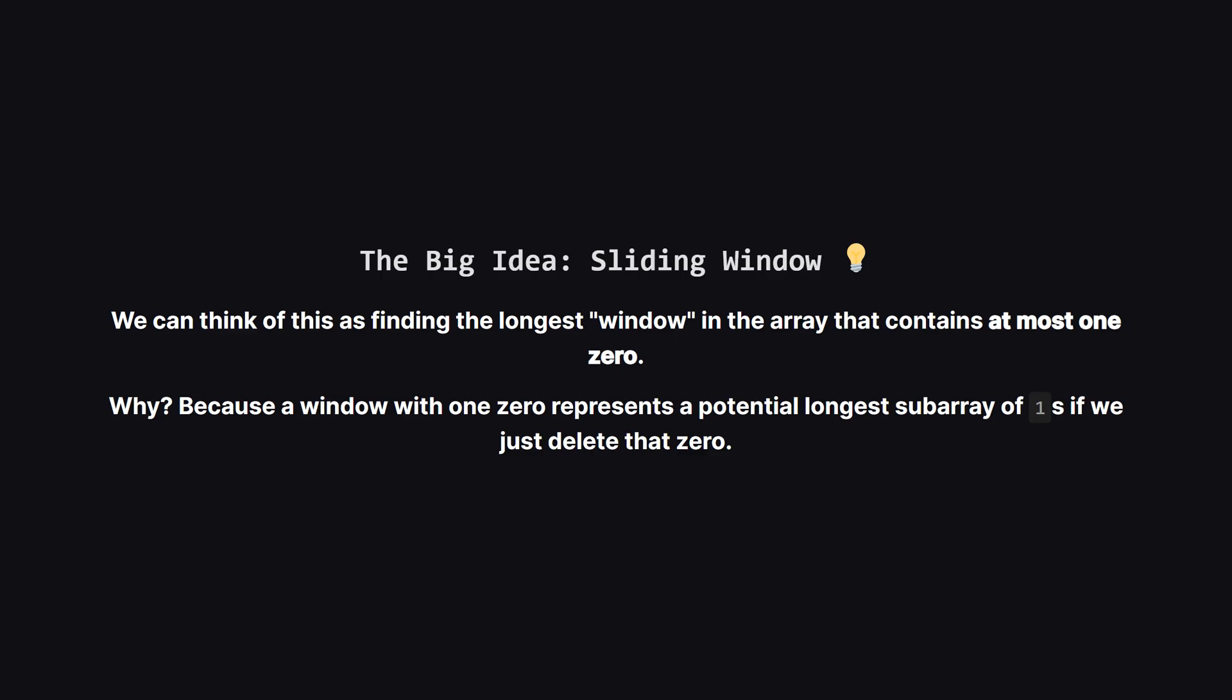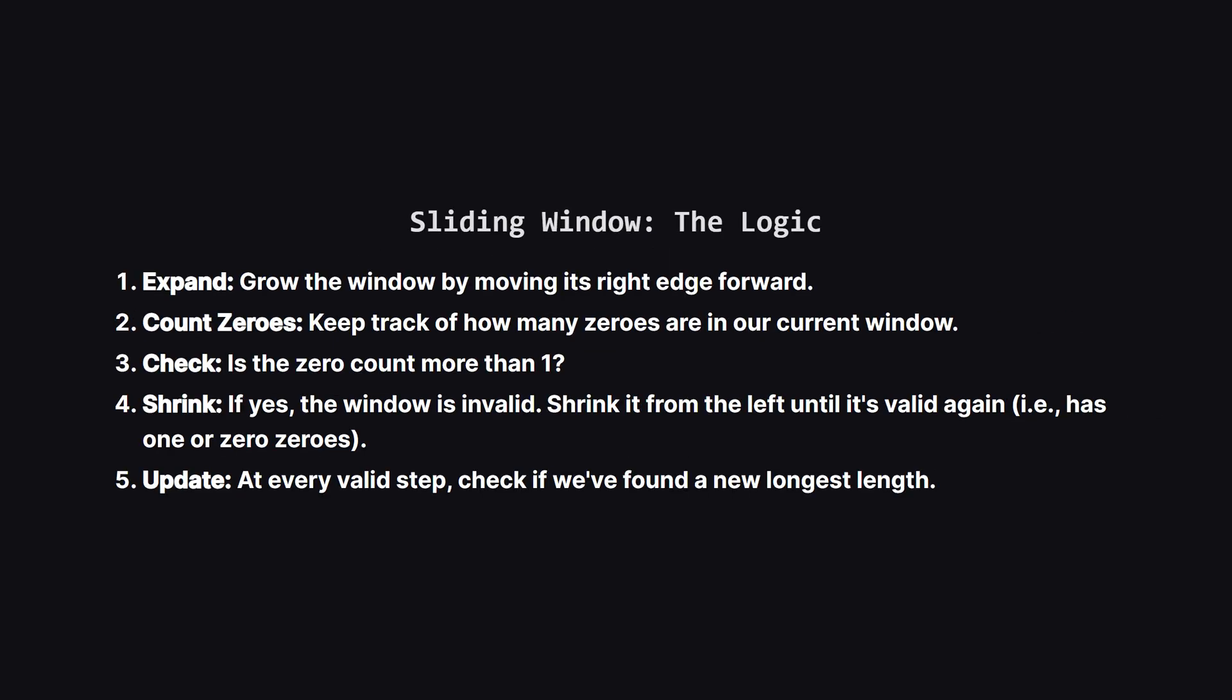So how do we solve this efficiently? A great technique for this kind of problem is the sliding window. Imagine we have a window that we slide across the array. Our goal is to find the longest possible window that follows one simple rule. It can contain at most one zero. A window with one zero is exactly what we're looking for. It represents two groups of ones that can be merged.